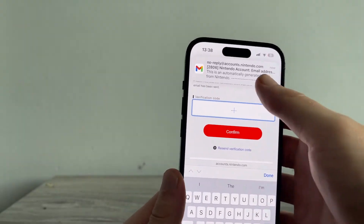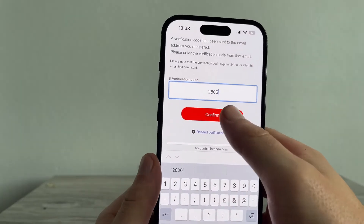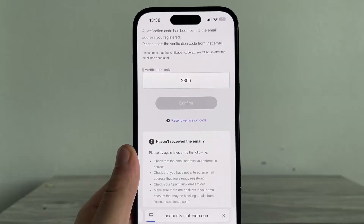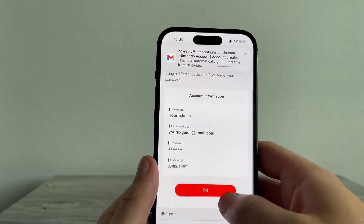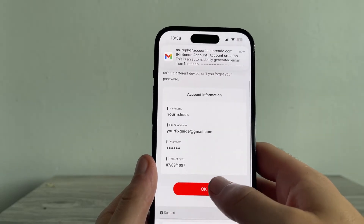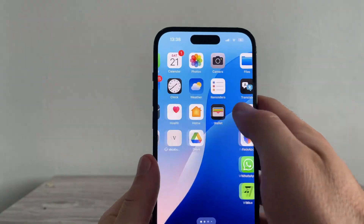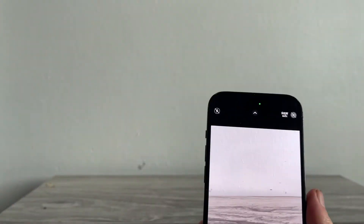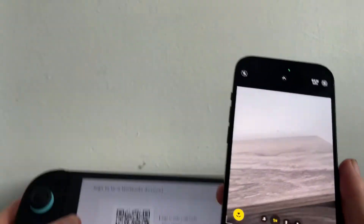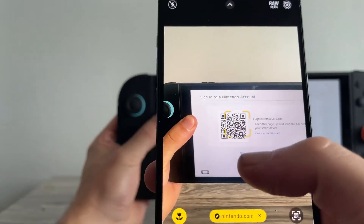Before your account is created, you'll need to enter the verification code that will be sent to your registered email. Once you've entered this code, press Confirm and then press OK. You can now close out of this page and open up the camera app on your phone.